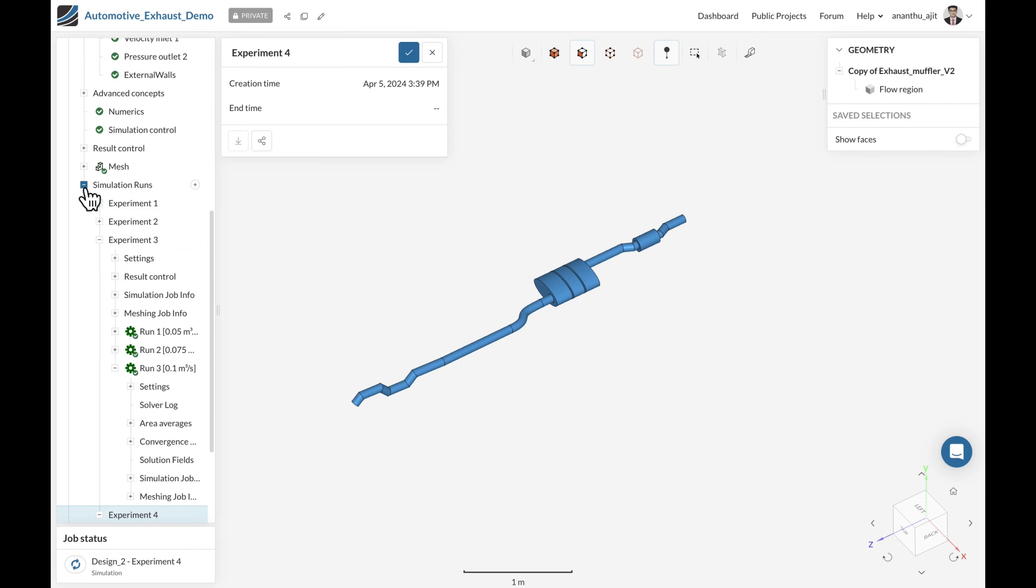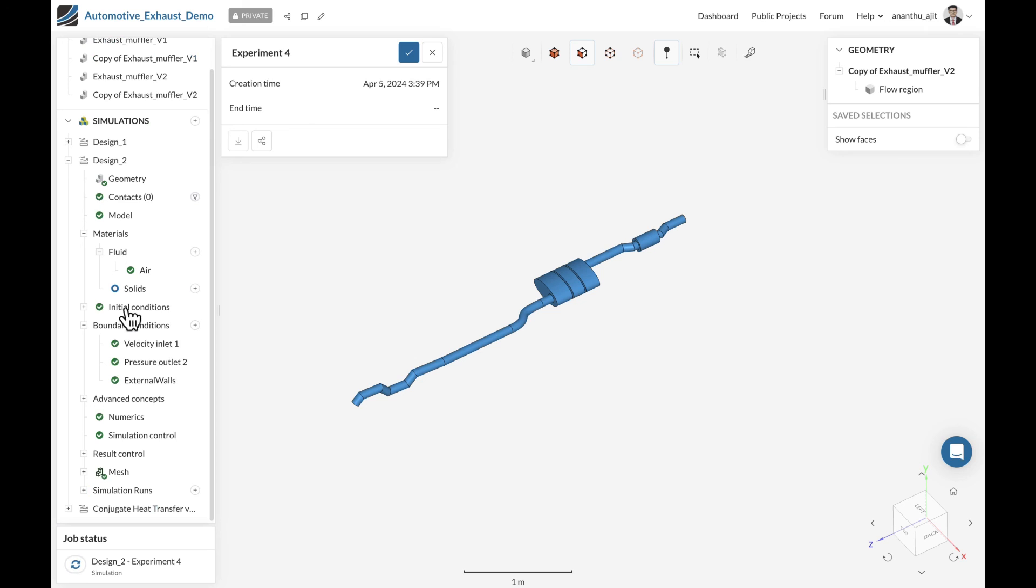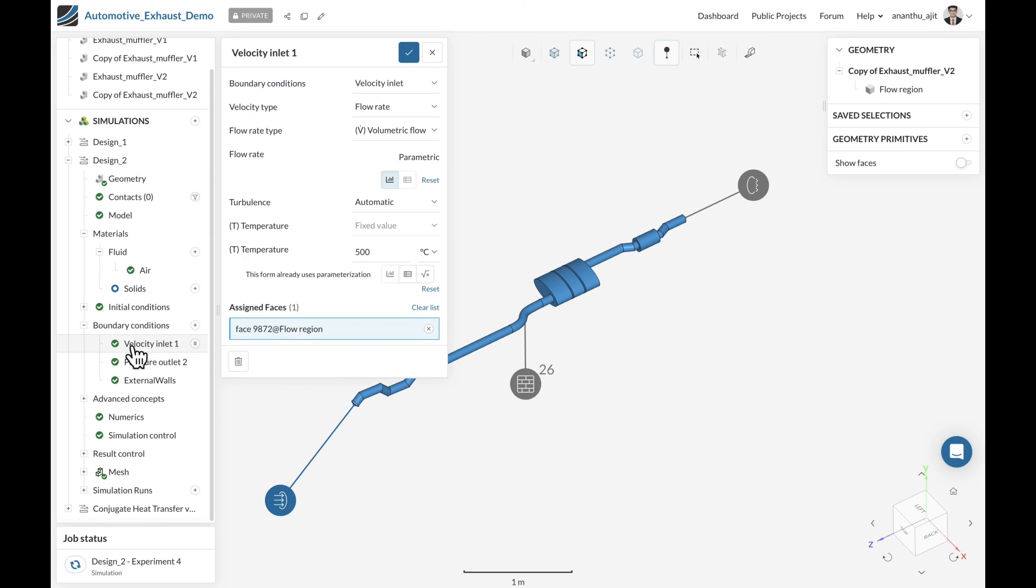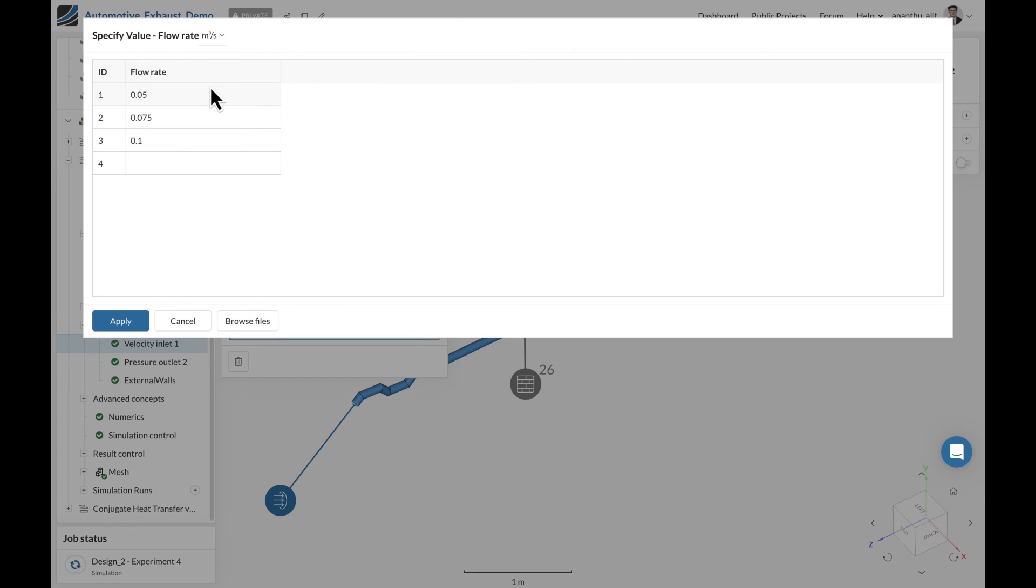In addition to what we have started now, as we mentioned, we will also be looking at different flow rates depending upon the acceleration of the vehicle. This can be easily set by getting into the boundary condition where we define the inlet exhaust flow rate. And instead of giving one value, you can now introduce parametric values with different flow rates,